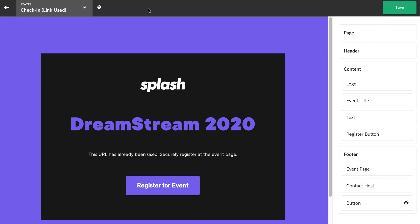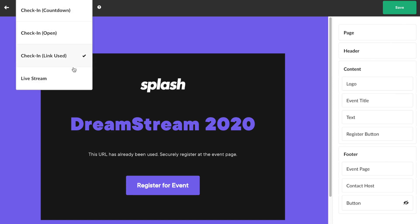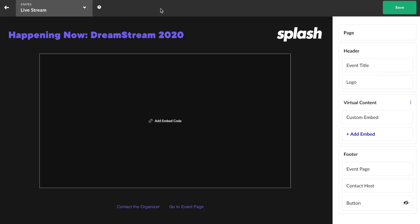Attendees who successfully check into the event will be able to see your live stream content. Since the live stream state is the most important state of your virtual event, let me show you how to make some adjustments to it.